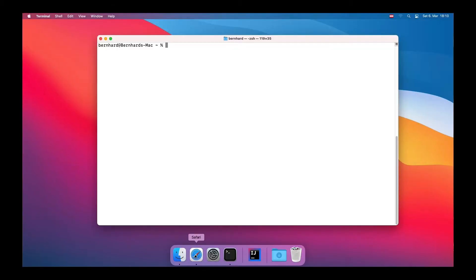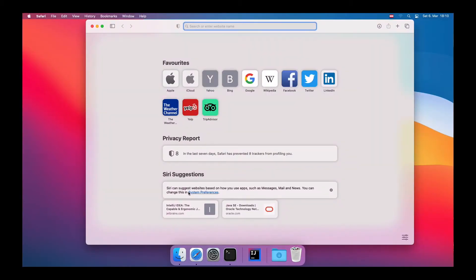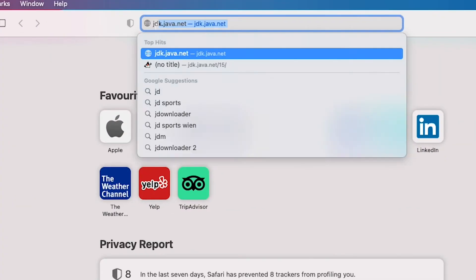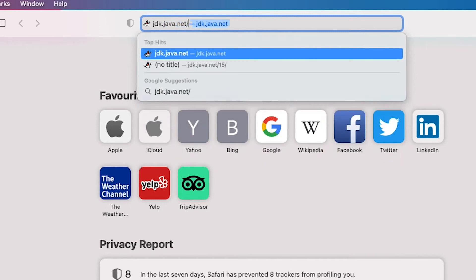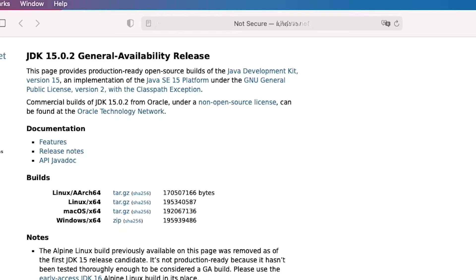Let's start by opening Safari and navigating to jdk.java.net/15, since 15 is the newest version of the Java JDK.